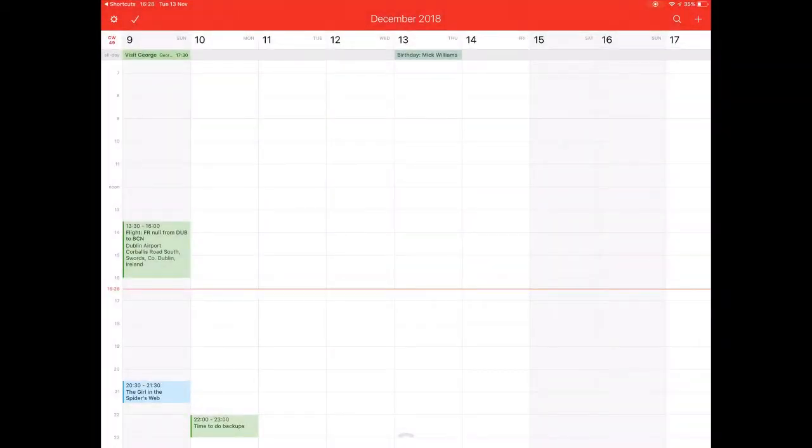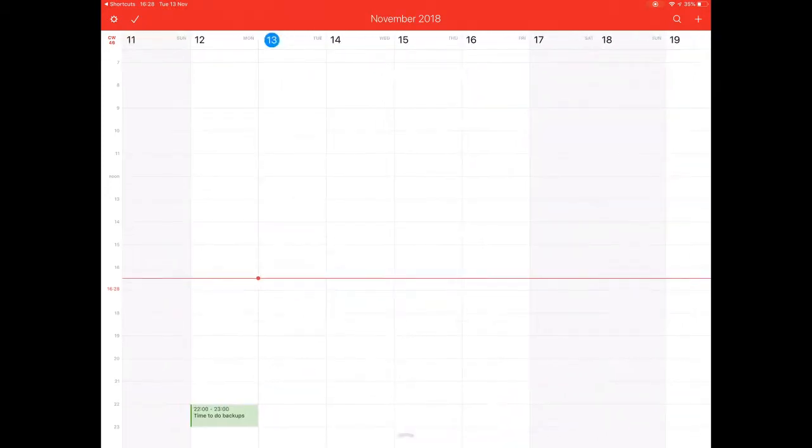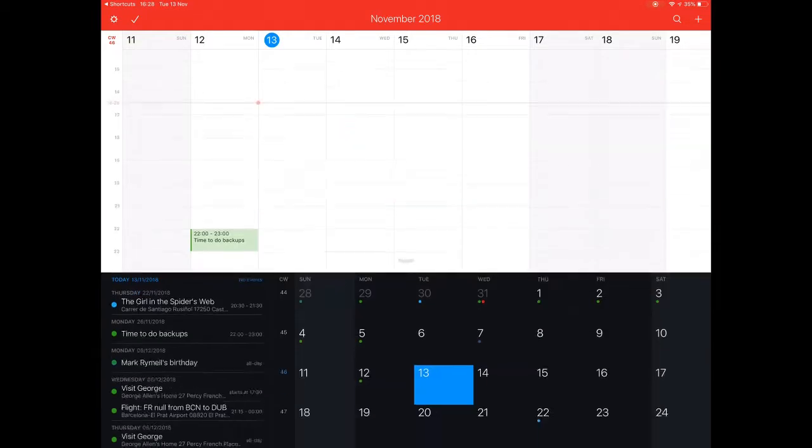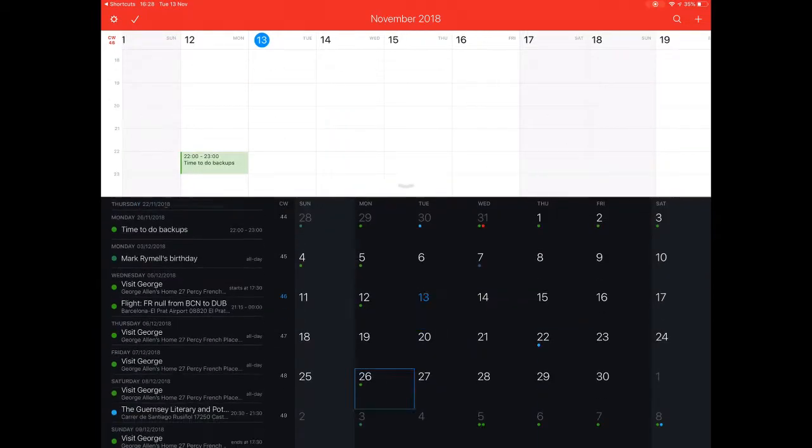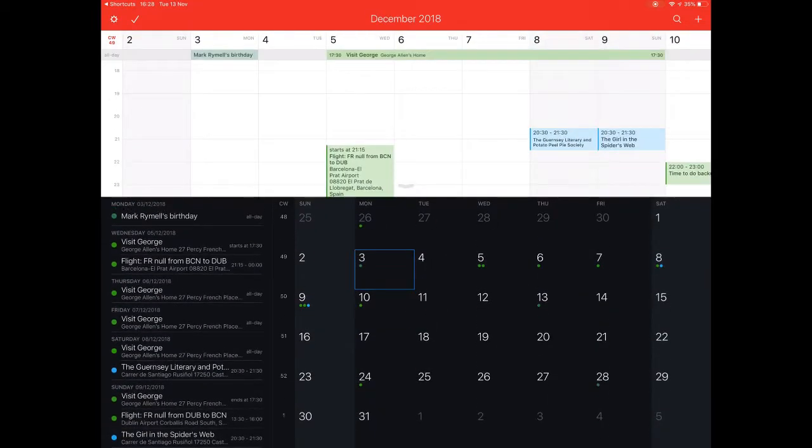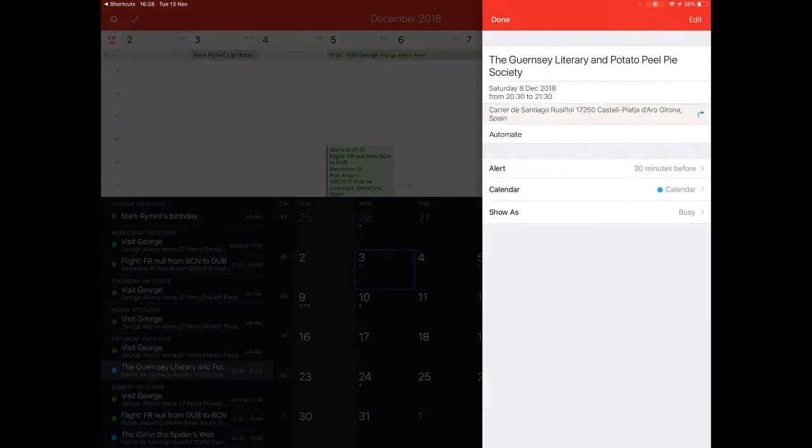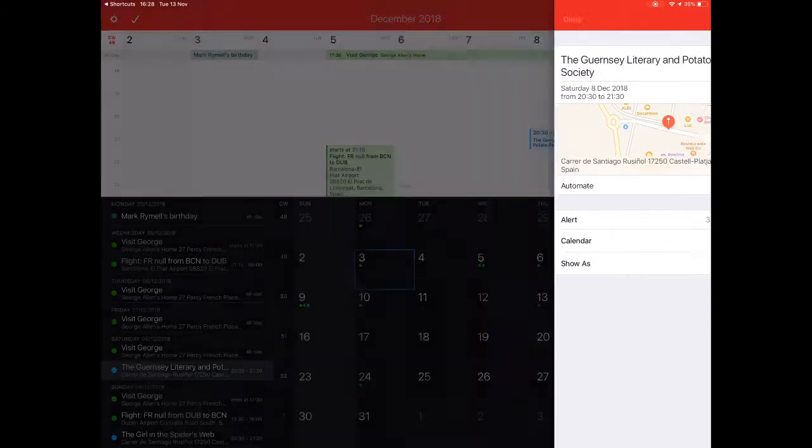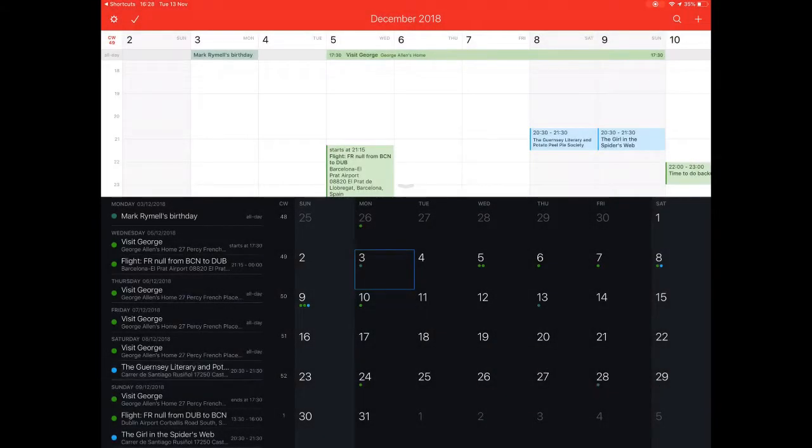And here we are in Fantastical again. Just jump back to today's date. And I can quickly get through to this one here. So that's where one of them is. As you can see, it's in there. So let's click on Done. So there you go.